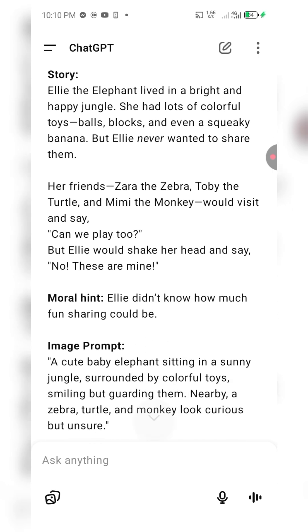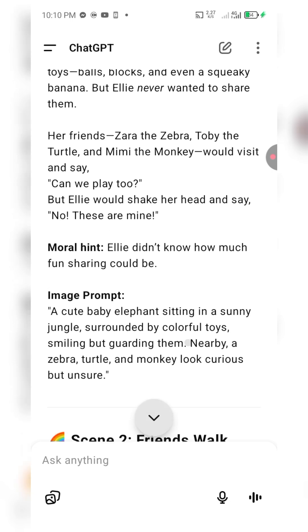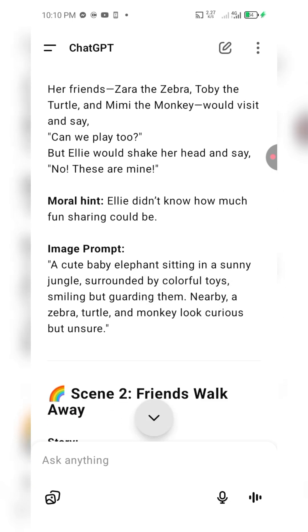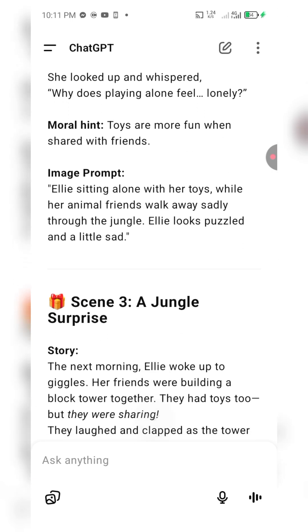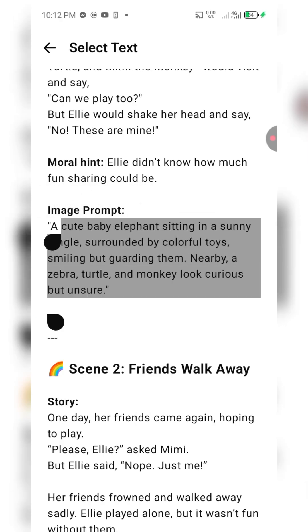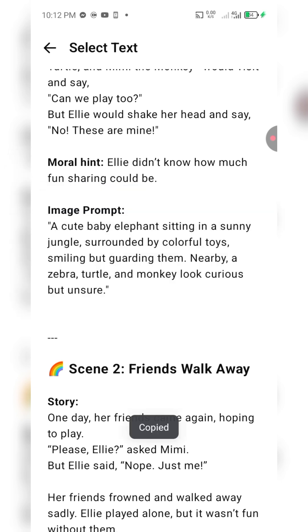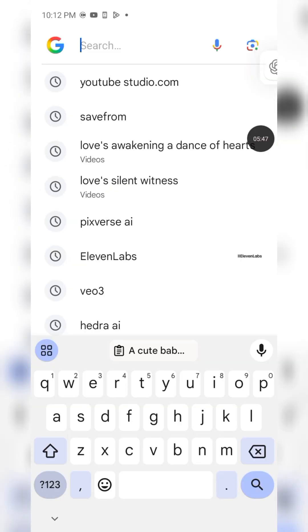See the moral: Elly didn't know how much fun sharing could be. The image prompt reads: 'A cute baby elephant sitting in a sunny jungle surrounded by colorful toys, smiling.' It all comes down to your prompt — give it the right prompt and that's it. Now I'm going to copy the image prompt for the first scene.